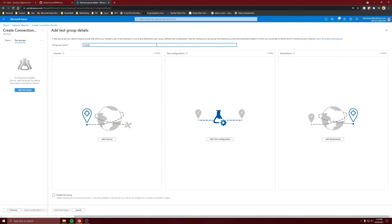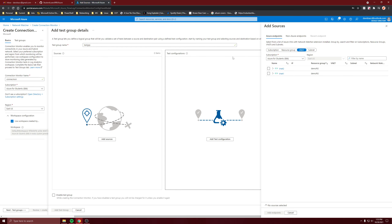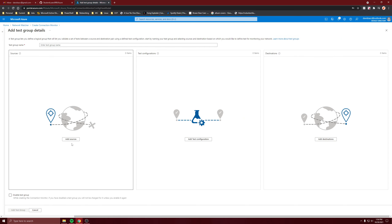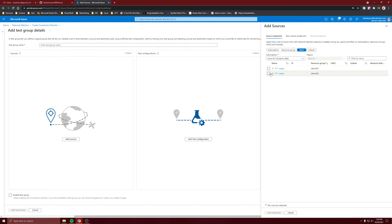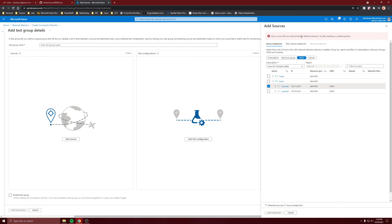Next, test groups — this will be the test between the source and the destination. Let's add a source. These are two VNets that I set up in the East US region, so whatever pops up is going to be whatever region you chose. Let's do VNet1, and actually you can get more specific — let's say I chose just subnet B.